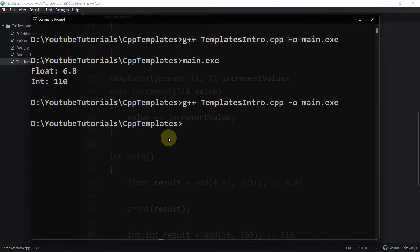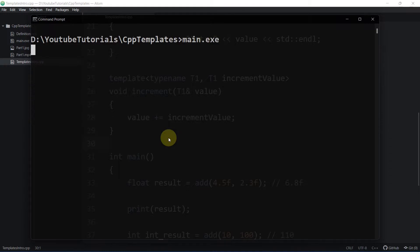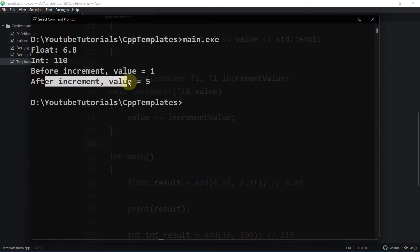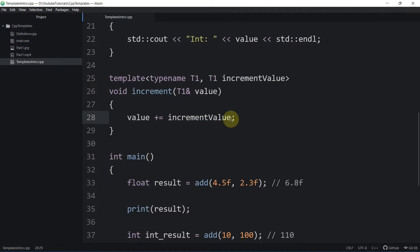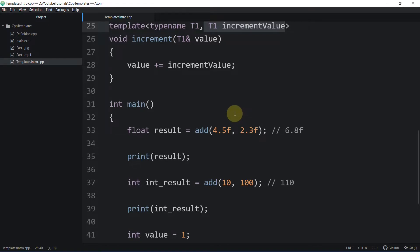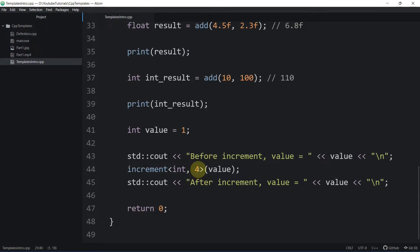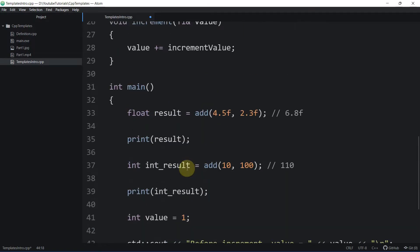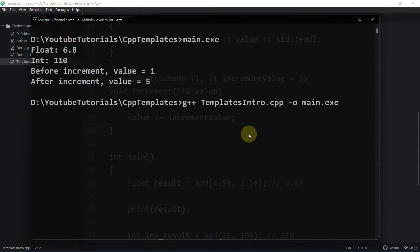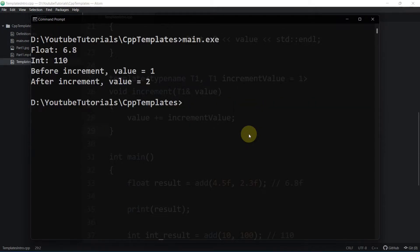Let's compile and run it. Before the increment we had a value of one, and after the increment we have a value of five. Now, where is the default parameter? Suppose we omit the second template argument — we can define a default by writing equals to one. This is the default value of the template parameter. After recompiling, the value is incremented by just one.